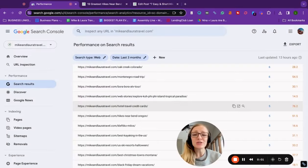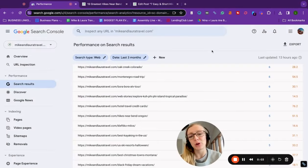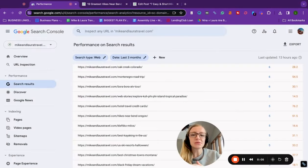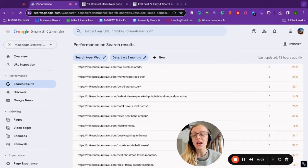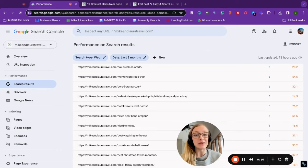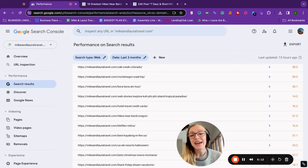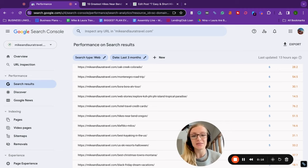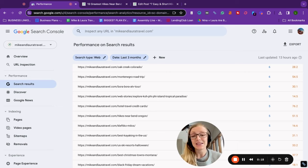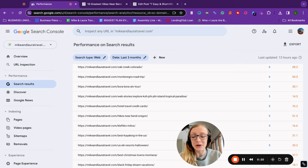In this video, I'm going to show you how to refresh your blog content using Google Search Console so that you can gain more traffic to blog posts that might not be getting the traffic you would like. And this is also a really great tip for those who are affected by the helpful content update. So let's go ahead and dive into it.